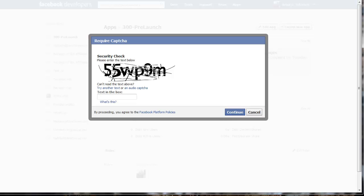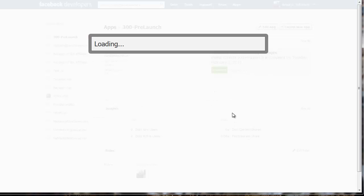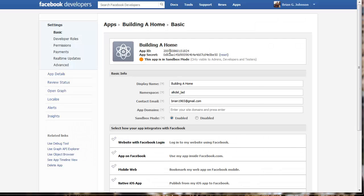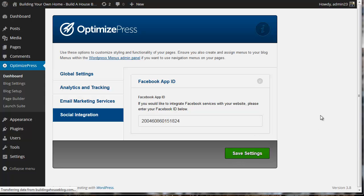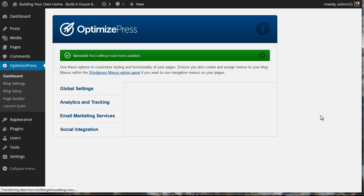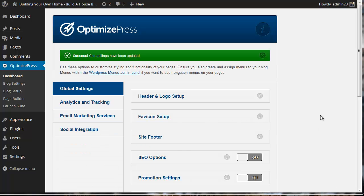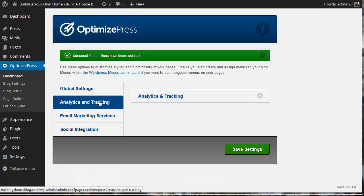We'll click continue. Now we need to enter in the captcha. I've added that in and it's loading. Let's see if we got the captcha right. Sometimes they're a little tricky. We're going to grab our app ID, that's right here. I'm going to copy that. I'm going to go back to the dashboard, enter in the app ID, and click save settings.